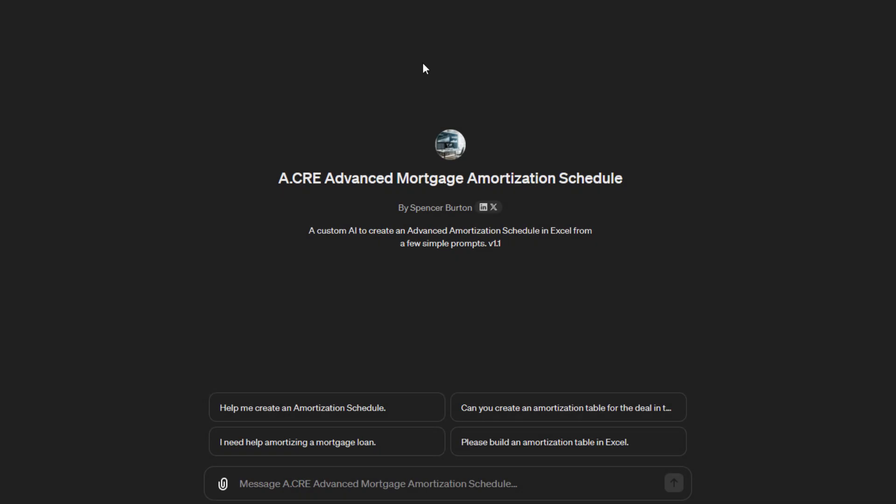Hey there, and thanks for watching. Over the next few minutes, I'm going to share with you a custom GPT that we built that creates an advanced mortgage amortization schedule in Excel.